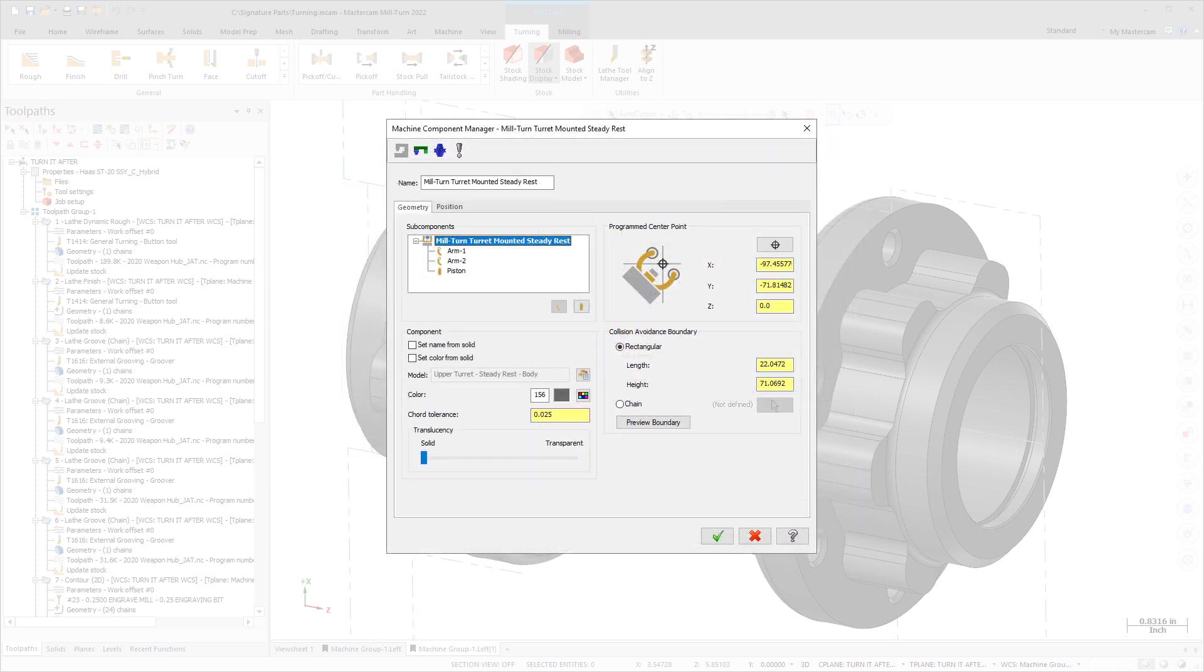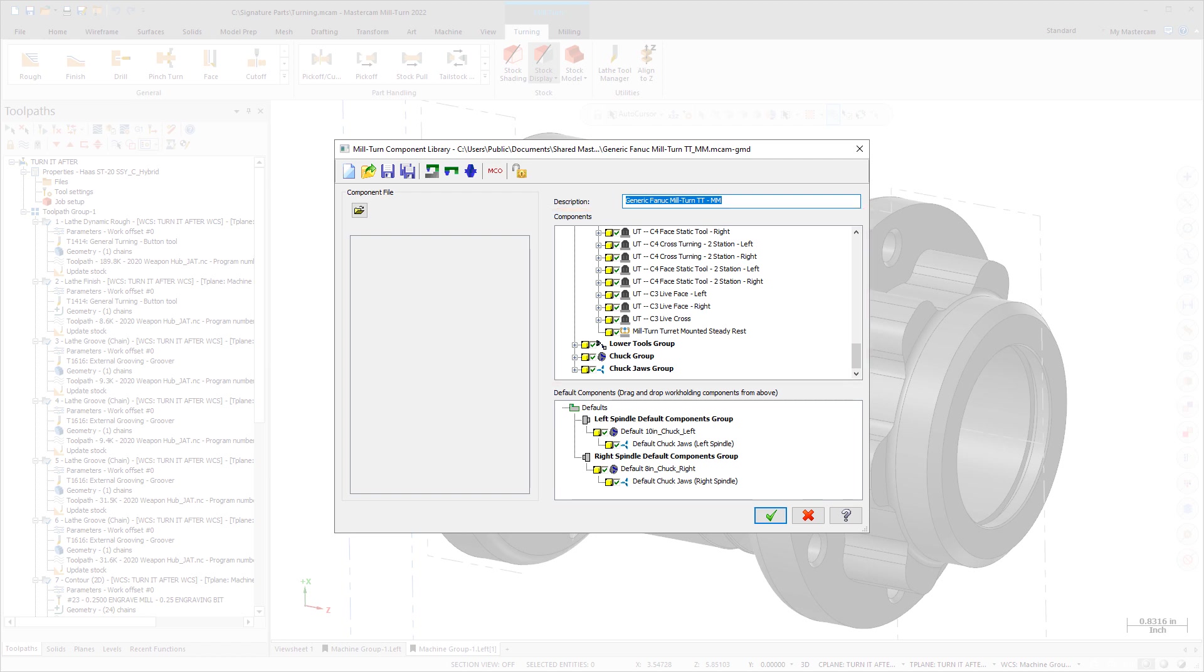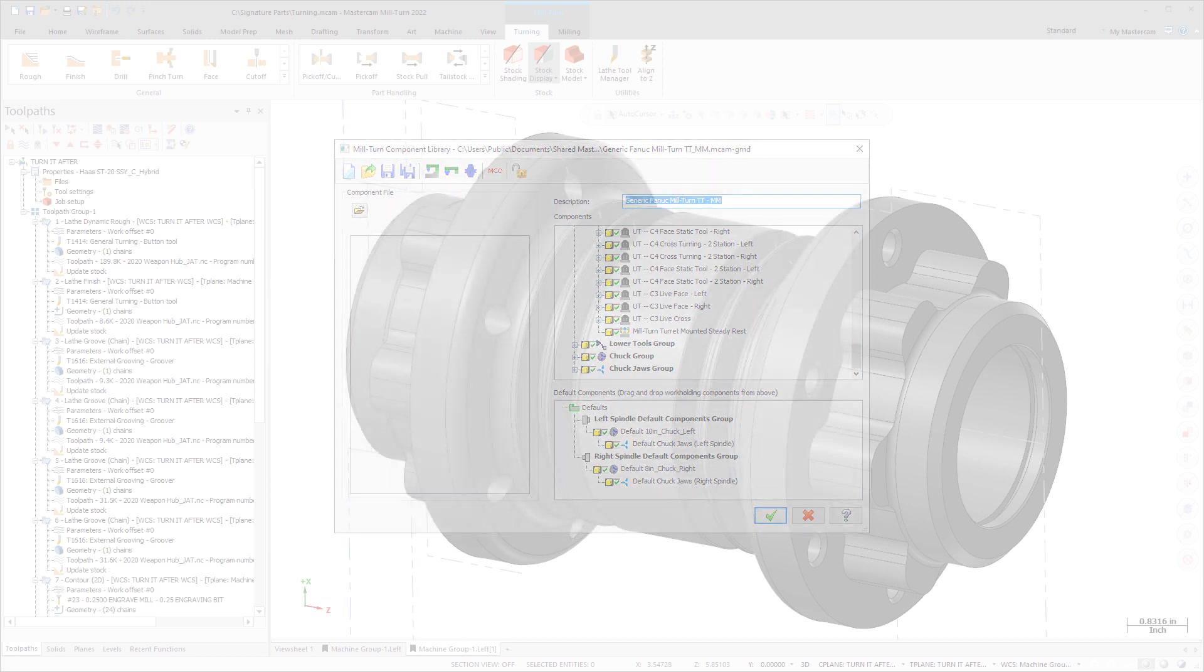Sub-component types for arms and pistons let you quickly create components with a modular approach. Enhanced component libraries organize Steady Rest in the same libraries used for tool locators, chucks, jaws, and collets. This lets you easily select and load from a single library all of the components needed to configure your machine.